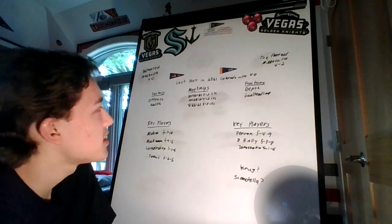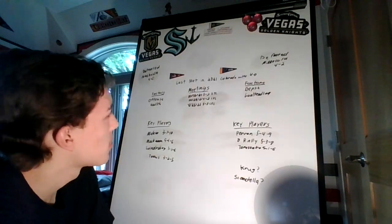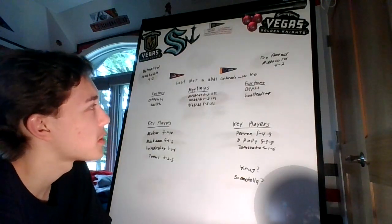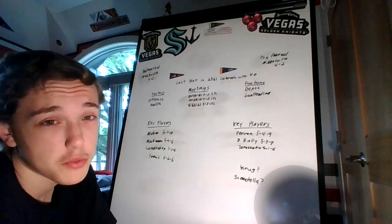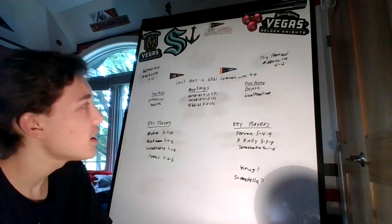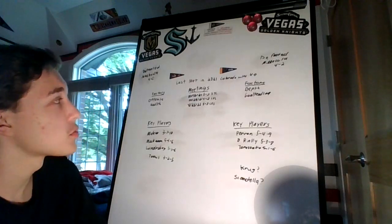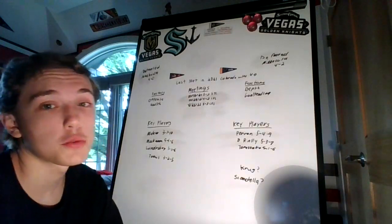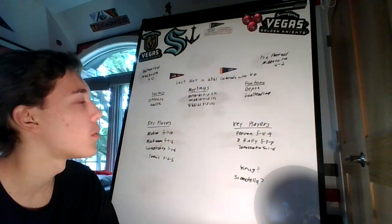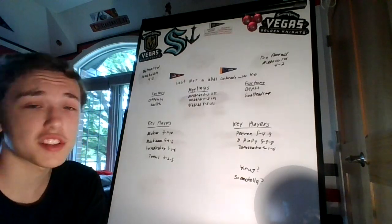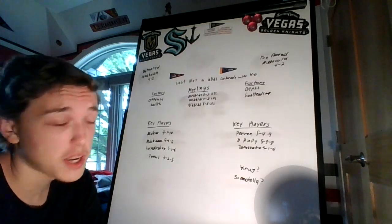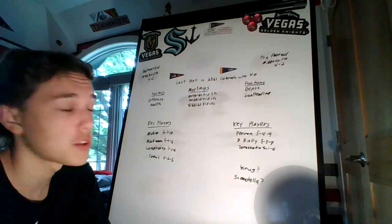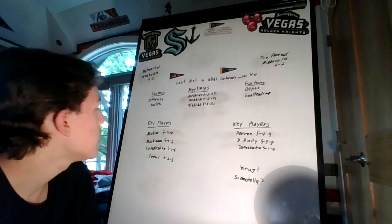Their meetings this season were on October 16th, 2021, where St. Louis won five to three. On October 28th, 2021, where Colorado won four to three. And on April 26th, 2022, where Colorado won five to three. So pretty close during the regular season.